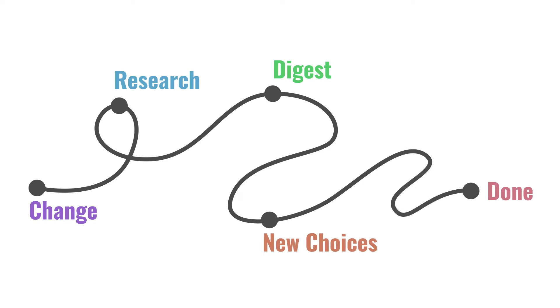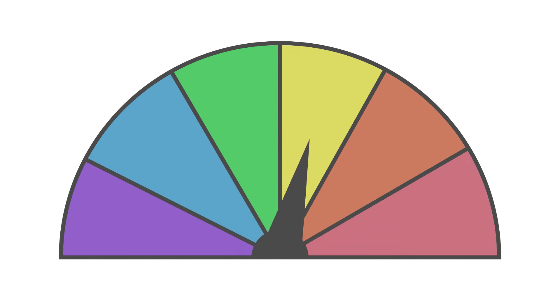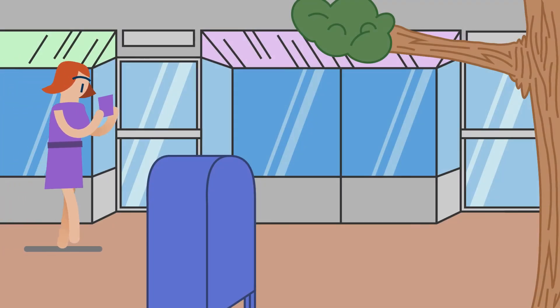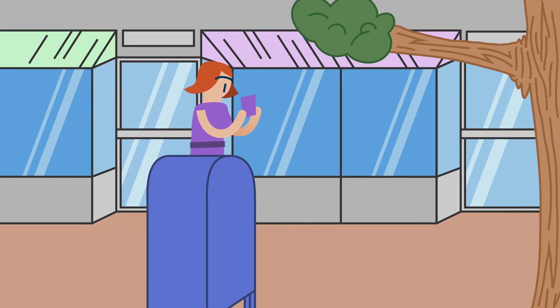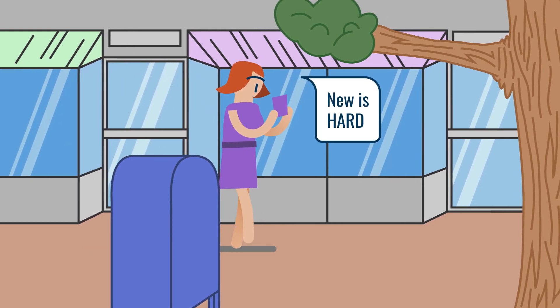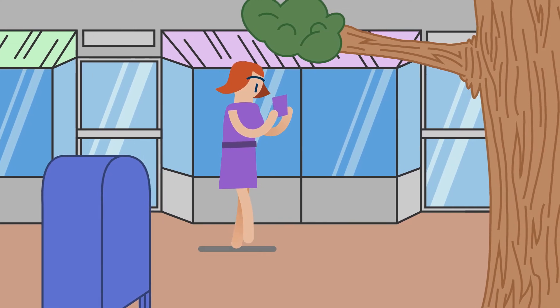With time, we can carefully consider the implications of each option in order to make the best choice. Our brains like using available information to make decisions. It makes us feel in control and helps us justify our actions.